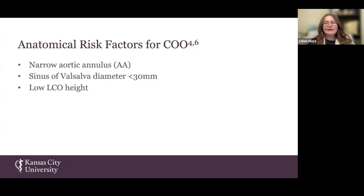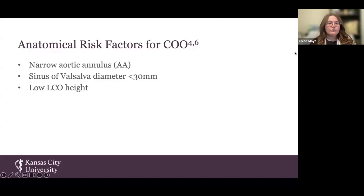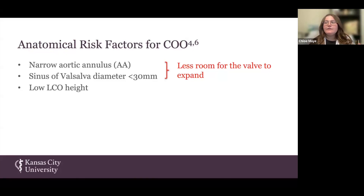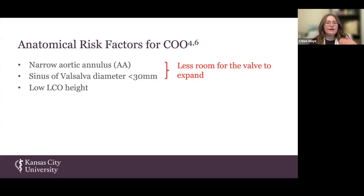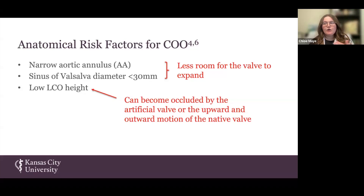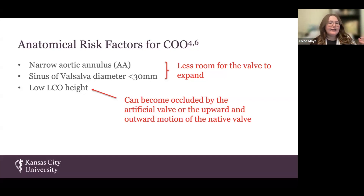Several anatomical risk factors have been identified in COO patients, including a narrow aortic annulus, low sinus of Valsalva diameter, and a low left coronary ostial height. A narrow aortic root annulus and a low sinus of Valsalva diameter leave less room for the valve to expand, causing more crowding and making it more likely for a leaflet — either native or artificial — to become displaced over a coronary ostium. Furthermore, a low left coronary ostial height is more likely to become occluded when an artificial valve is expanded, either by the artificial valve itself or by the upward and outward motion of the native valve during and after expansion.